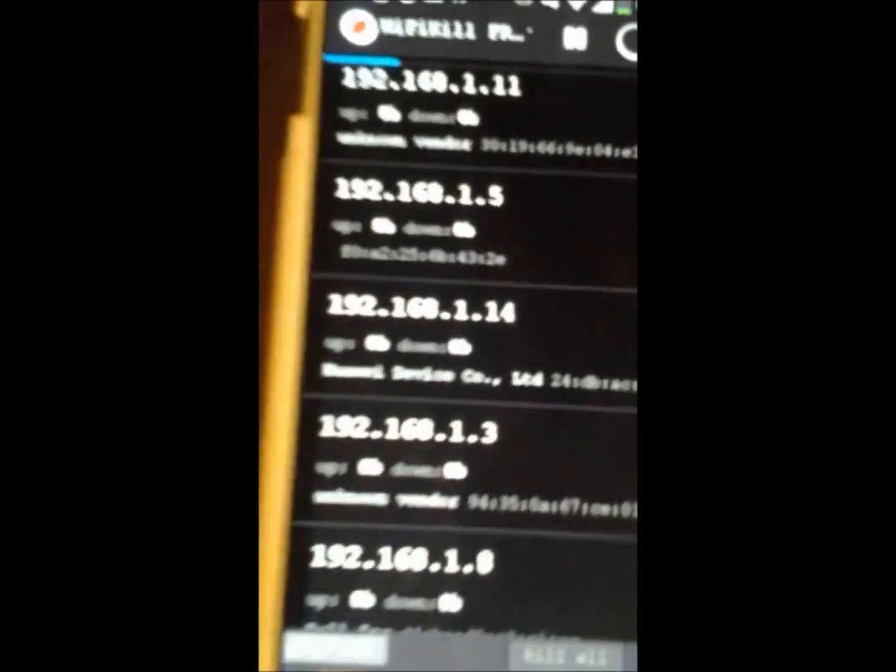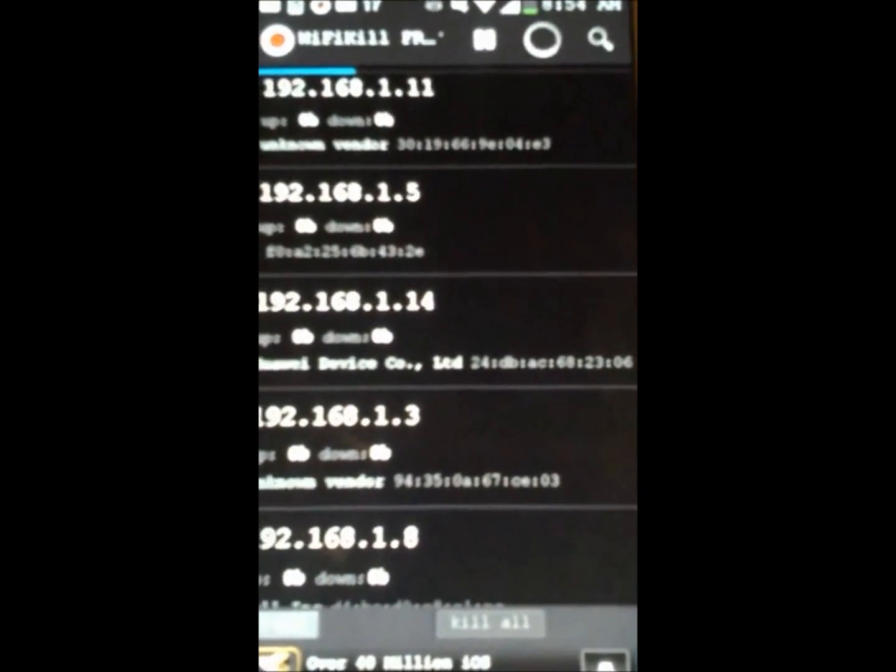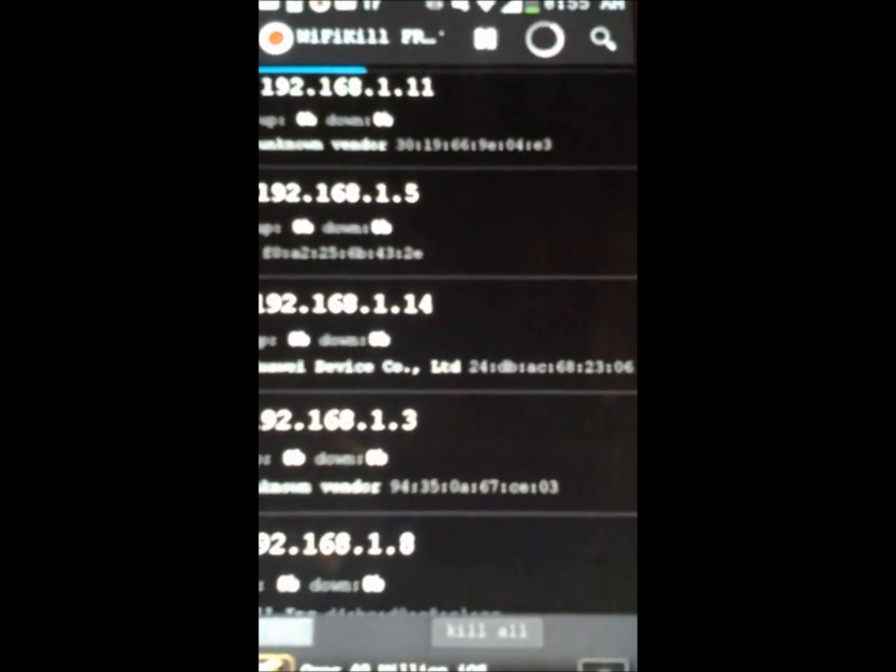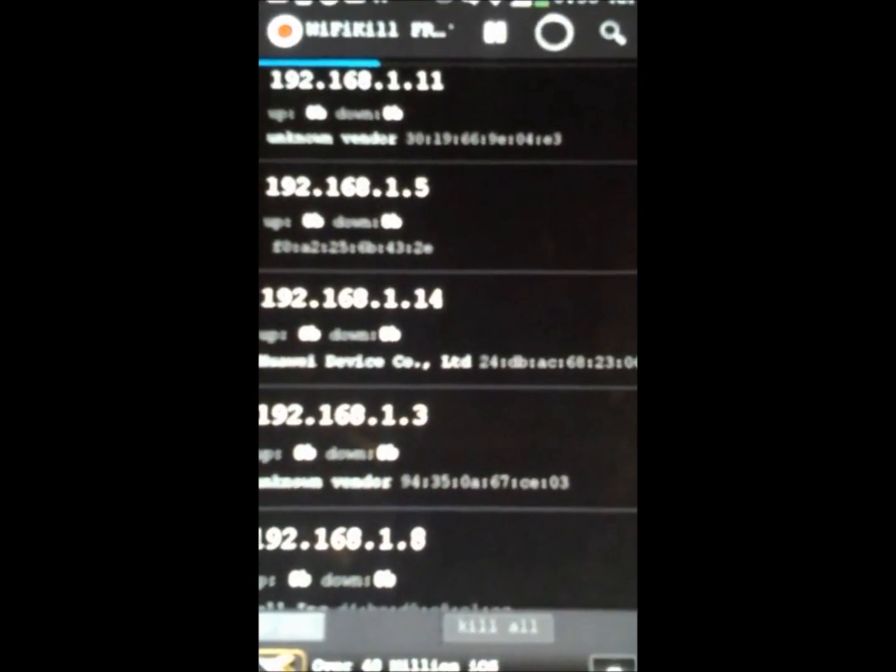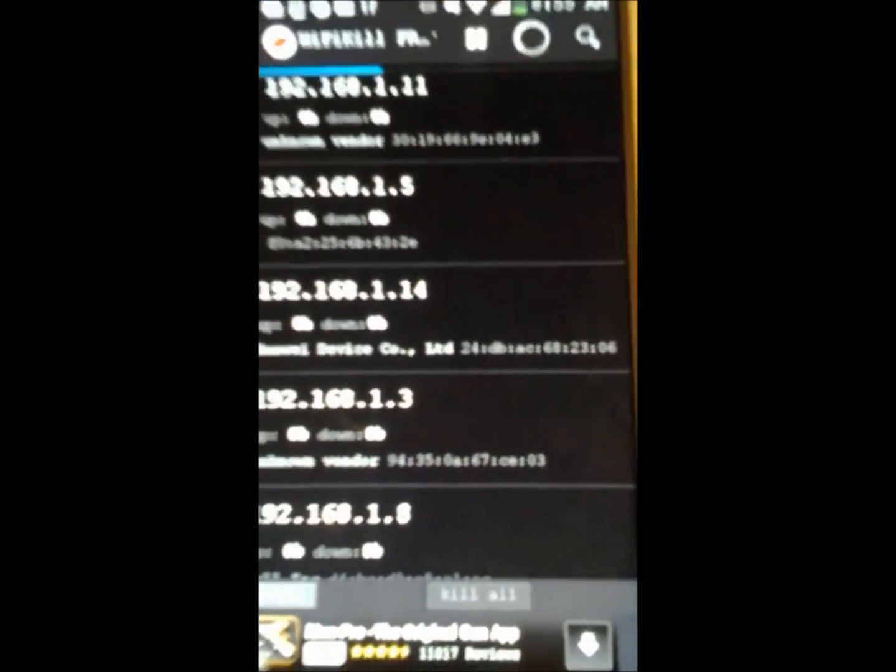So basically what this app does is it will identify any device that's on your Wi-Fi you're connected to, and if you feel like it, you could disable them from the Wi-Fi so they wouldn't be connected. So if someone's on your Wi-Fi and overusing it, you could just disconnect them from it, and they won't be able to use your Wi-Fi until you enable them to use their Wi-Fi again.